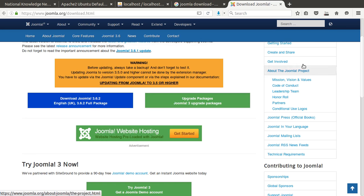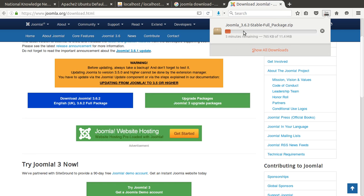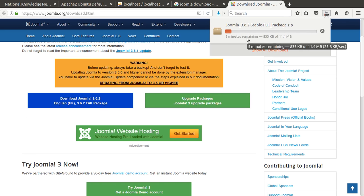Press OK and it will take a few minutes. My internet connection is a little bit slow; otherwise it will take very few minutes.